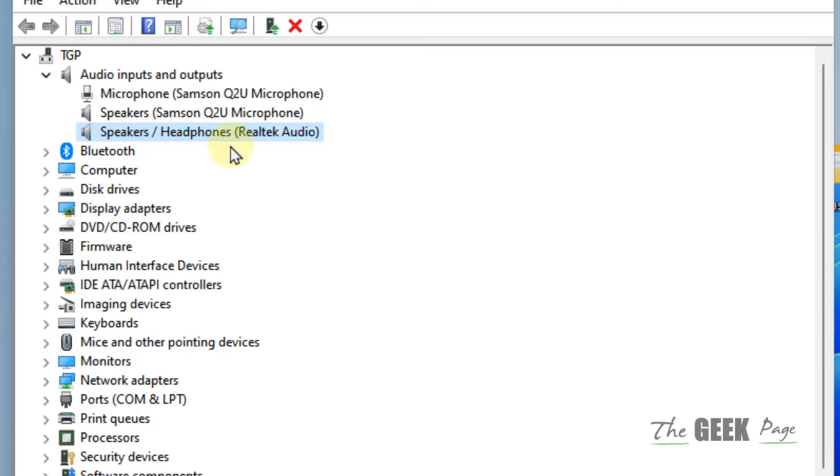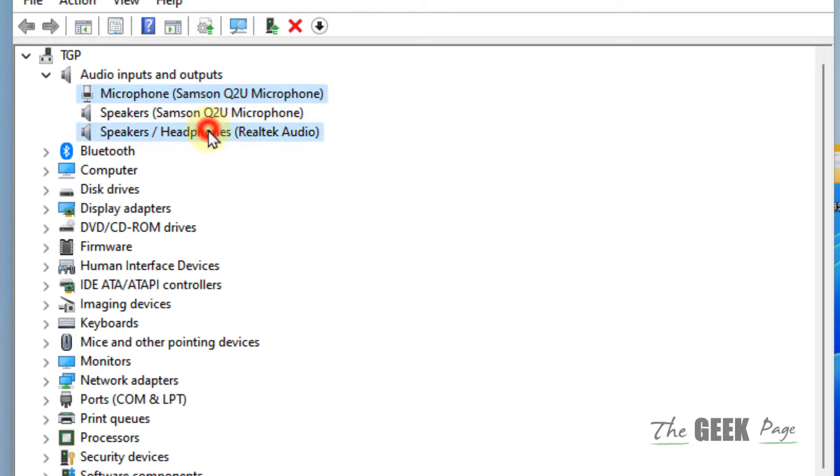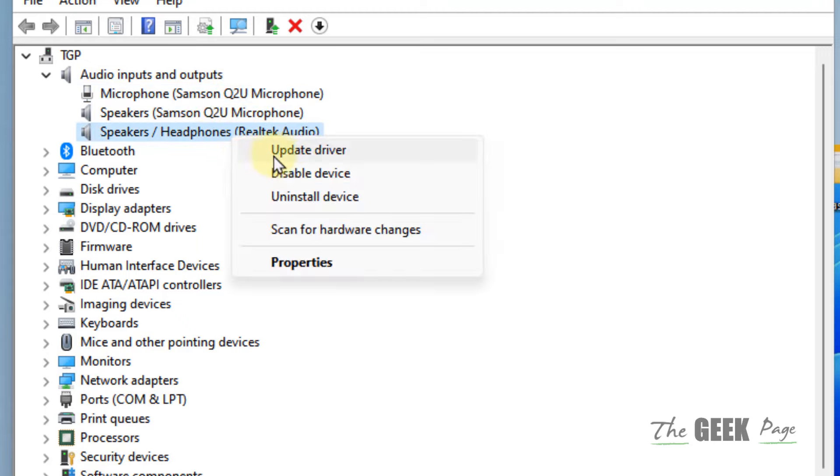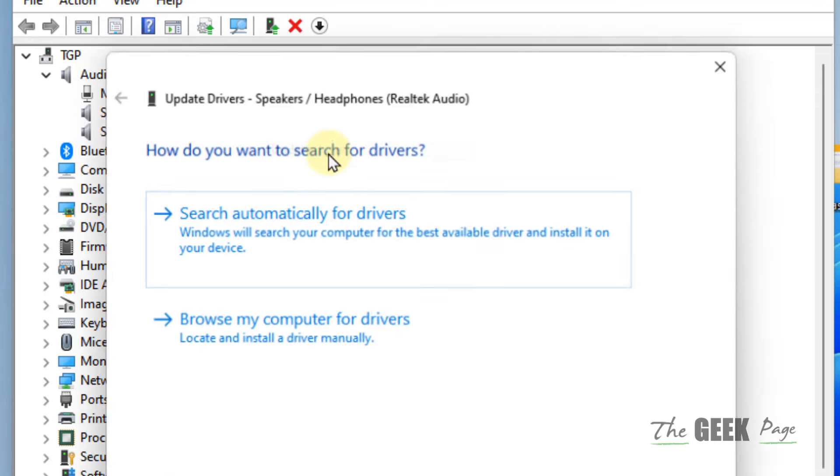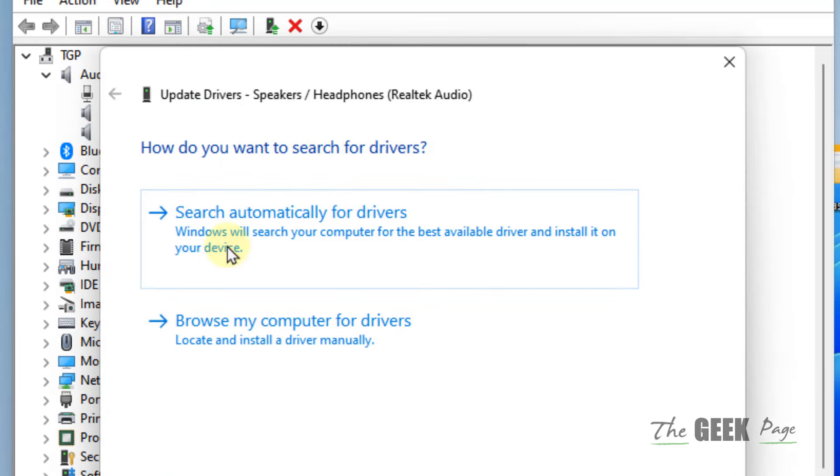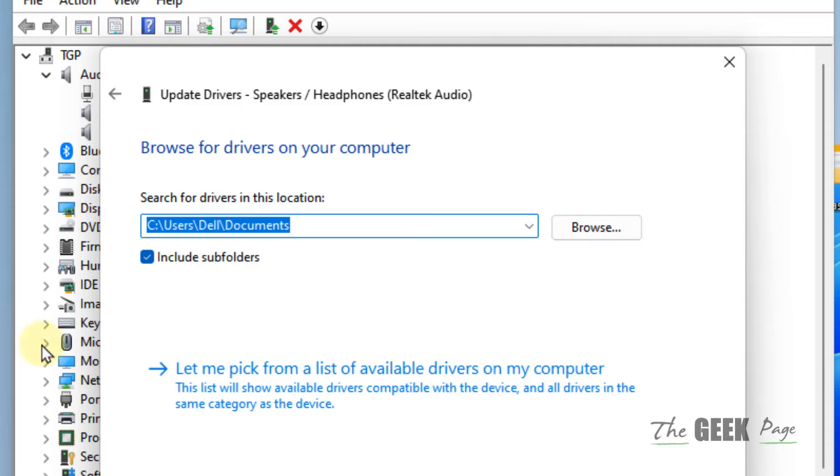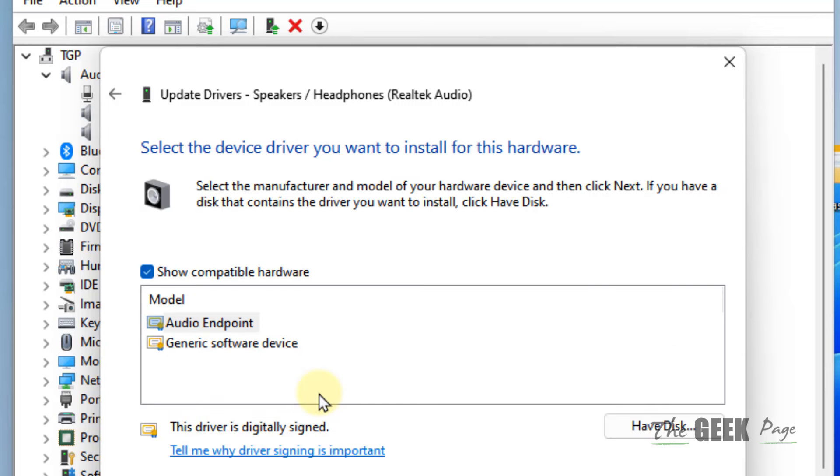Or High Definition Audio Device. Others are microphone devices. Locate your audio driver, right-click on it, and click Update Driver. Click 'Browse my computer for drivers,' then click 'Let me pick from a list of available drivers on my computer.'